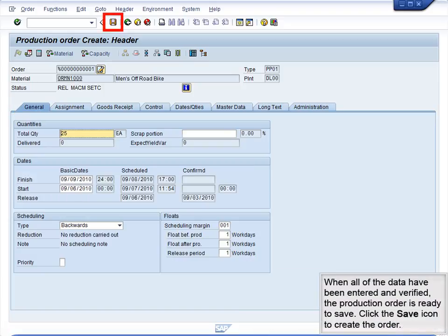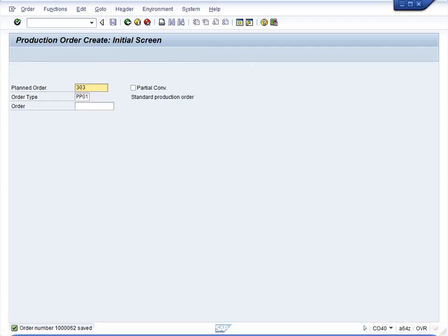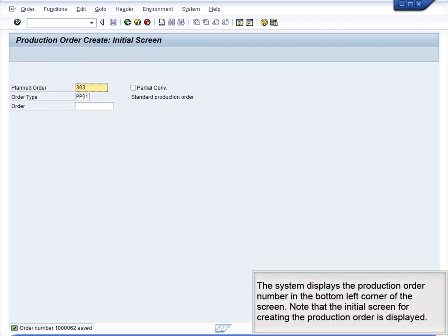When all of the data have been entered and verified, the production order is ready to save. Click the Save icon to create the order. The system displays the production order number in the bottom left corner of the screen. Note that the initial screen for creating the production order is displayed.